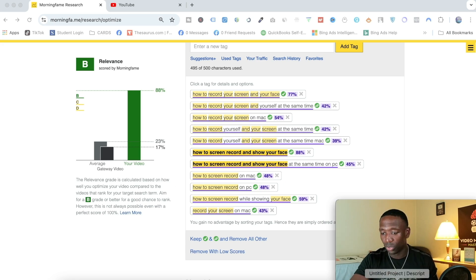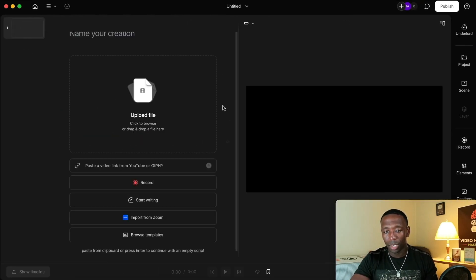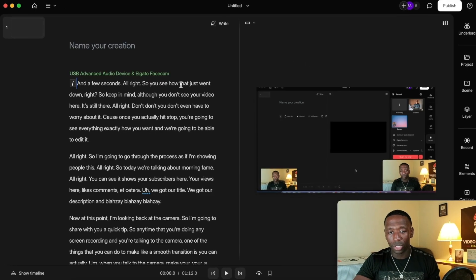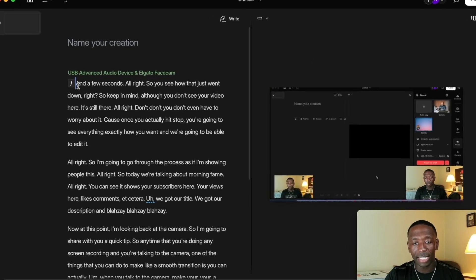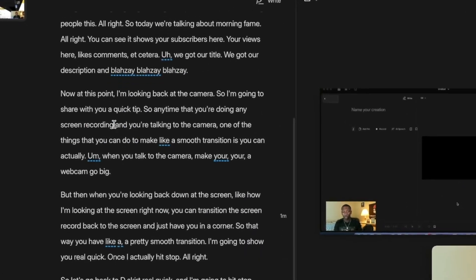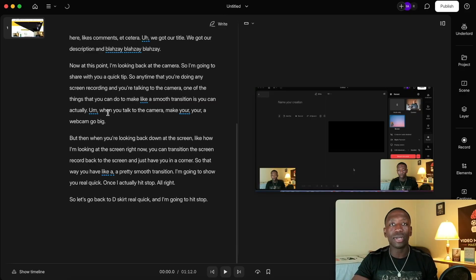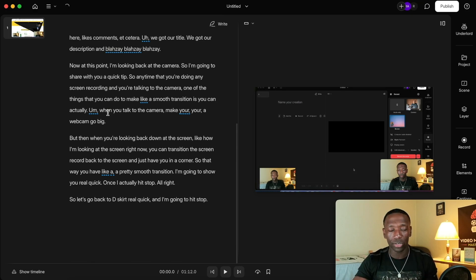Let's go back to Descript and hit stop. You can see it pretty much transcribed everything I said in the video. Now I'm going to show you how to make those transitions.